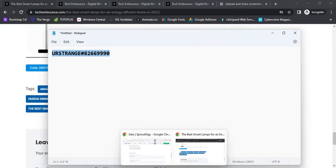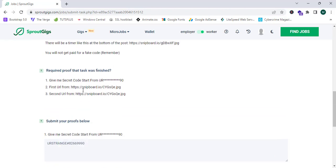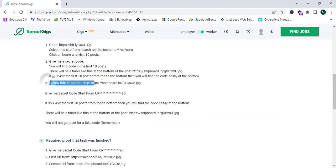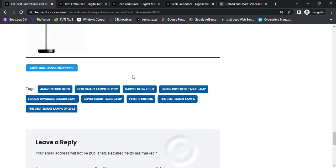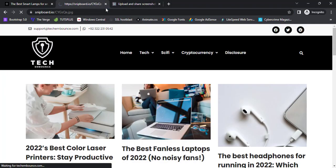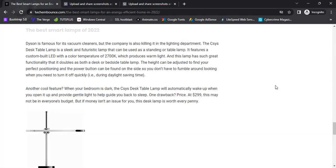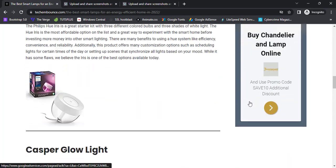I'm going back to Sproutgeeks to paste the code. They are asking for the first URL and the second URL from the third step. I'm going to copy the URL and paste it. Now there's another Snipboard.io image — it says to click one big ad, visit two pages, and give the About Us and Contact Us page URLs of the advertisement site. I'm going to click one of the advertisements.